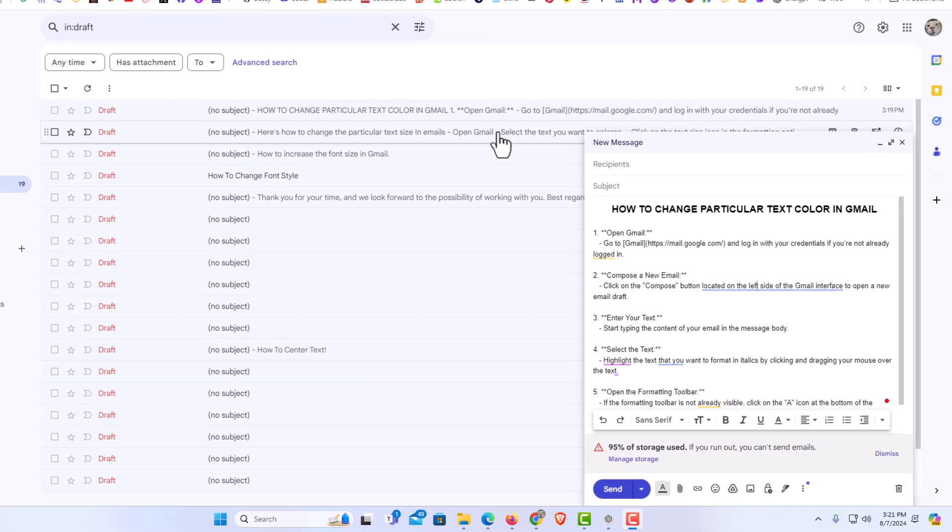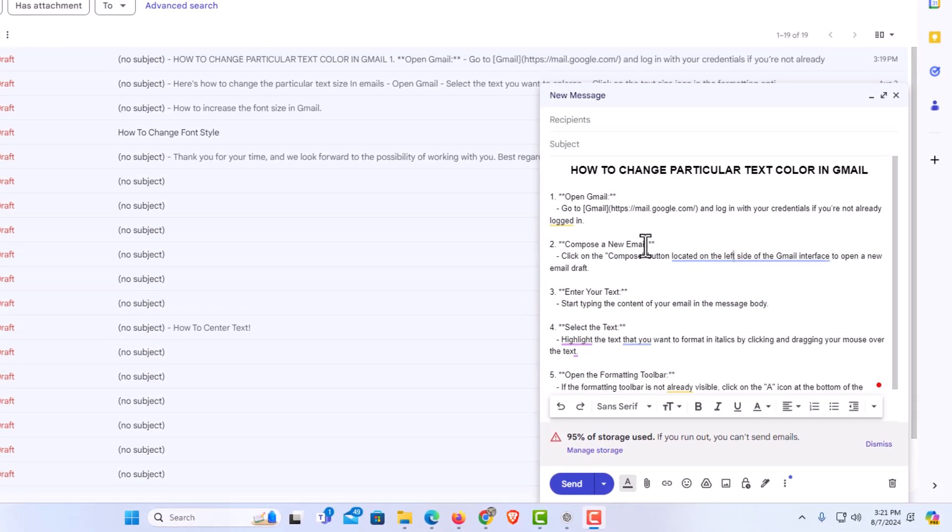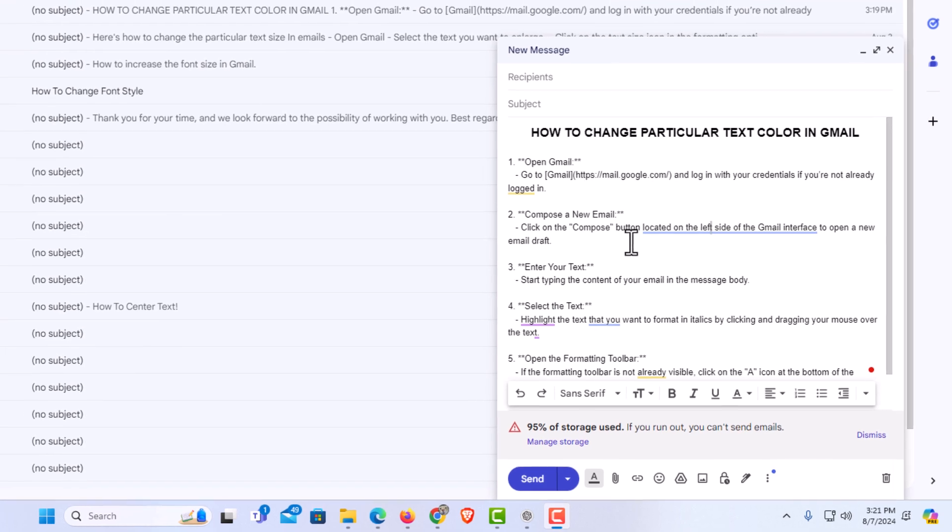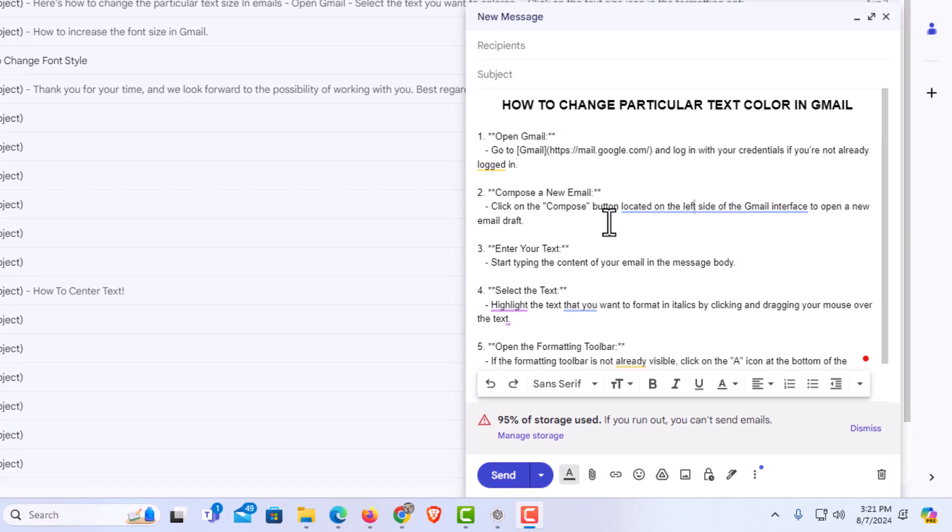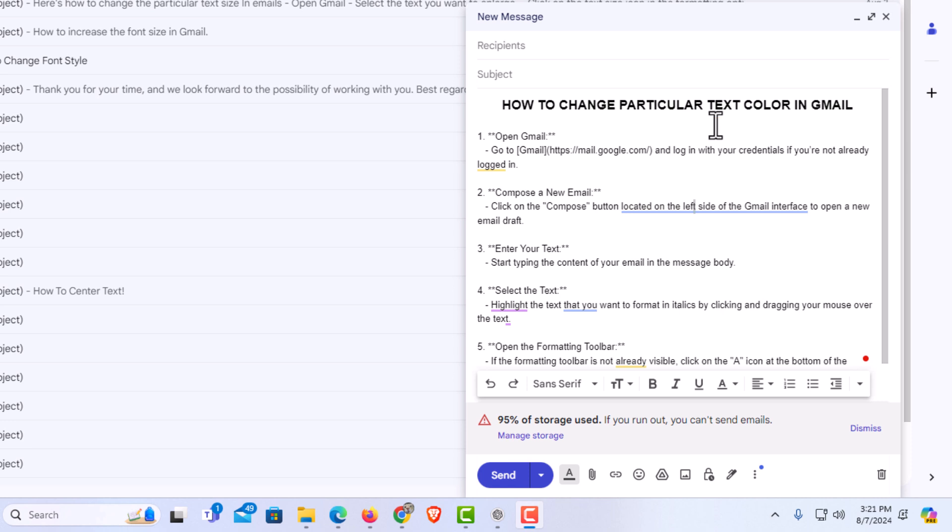Down here at the lower right I have begun to compose an email. To change the text color of particular text, say that I wanted this whole top line to be a different text color.